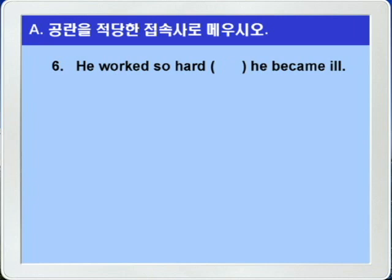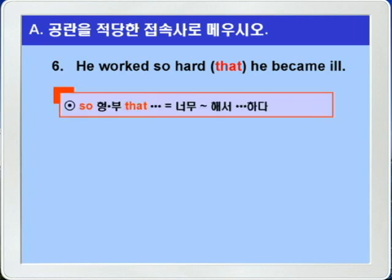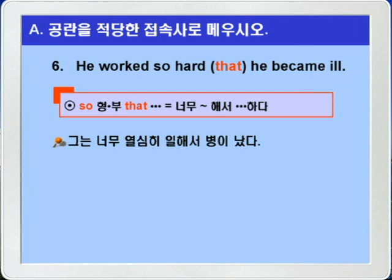6번입니다. He worked so hard, blank, he became ill. 앞에 so와 부사 hard가 나오네요. blank에는 종속 접속사 'that'이 들어가면 되겠습니다. so+형용사/부사, that절이 나오면 '너무 뭐뭐해서 그 결과 뭐뭐하다'는 의미가 되죠. 그는 너무 열심히 일해서 병이 났다. 정답: he worked so hard that he became ill.